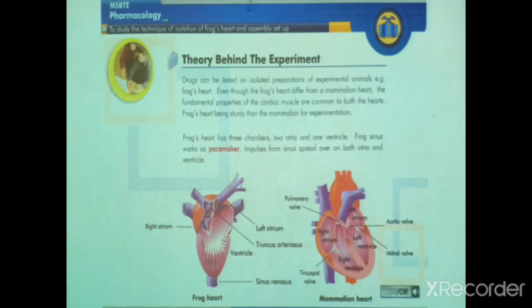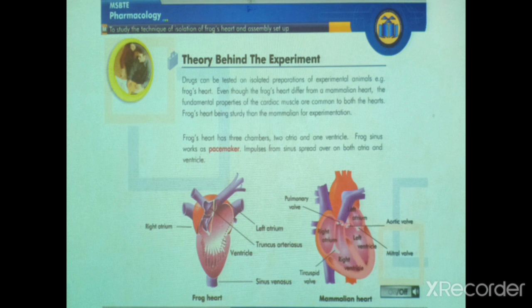Theory behind the experiment: drugs can be tested on isolated preparations of experimental animals, for example the frog heart. Even though the frog's heart differs from the mammalian heart, the fundamental properties of the cardiac muscles are common to both. The frog's heart is steadier than the mammalian heart for experimentation.